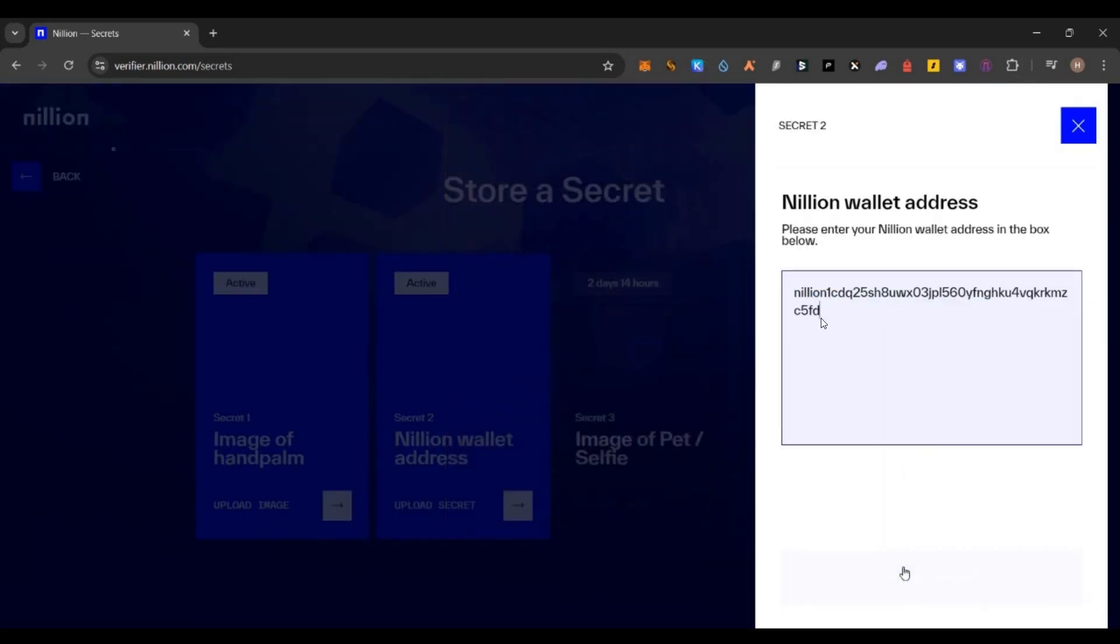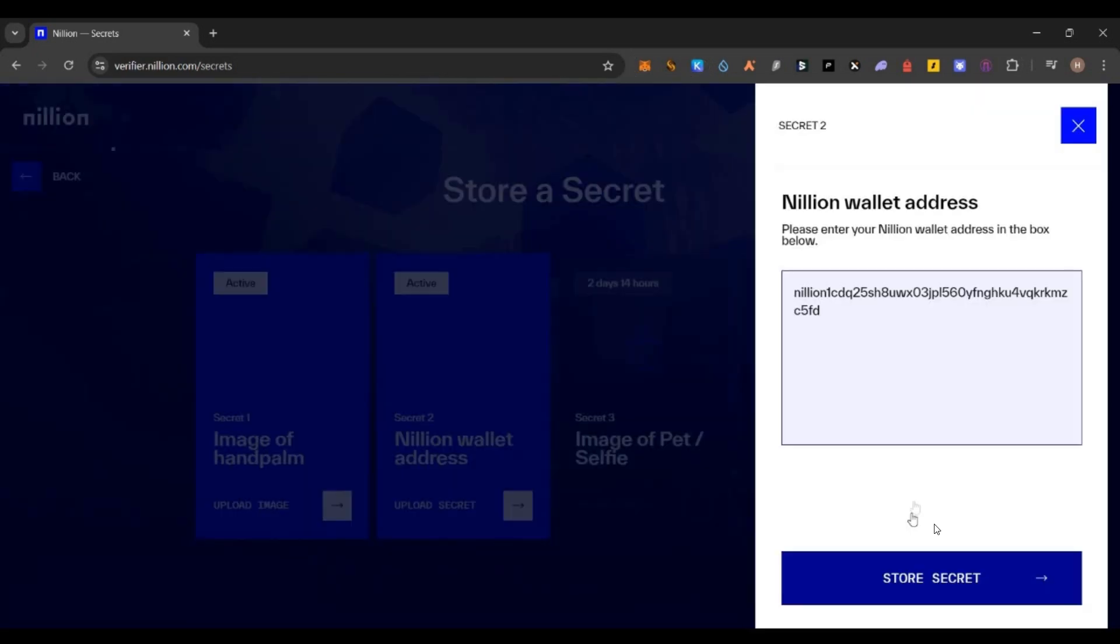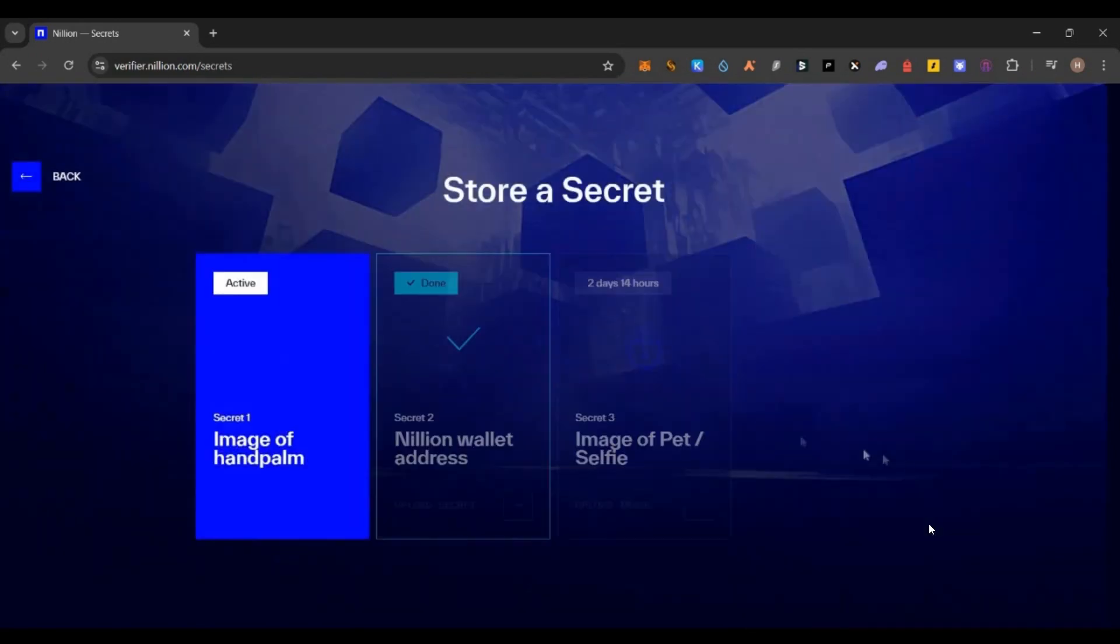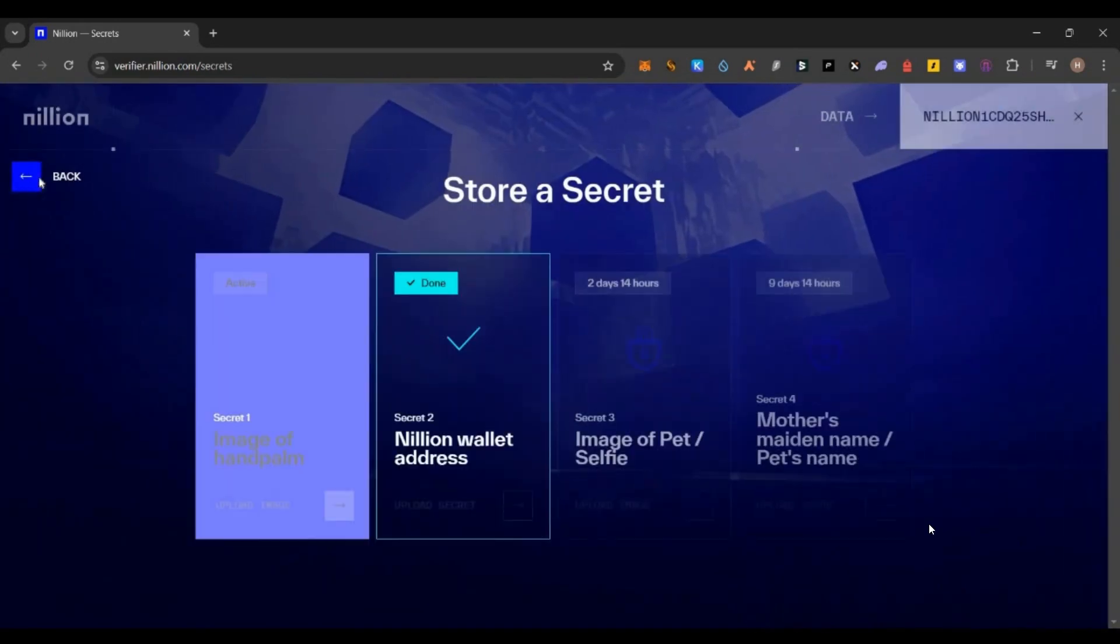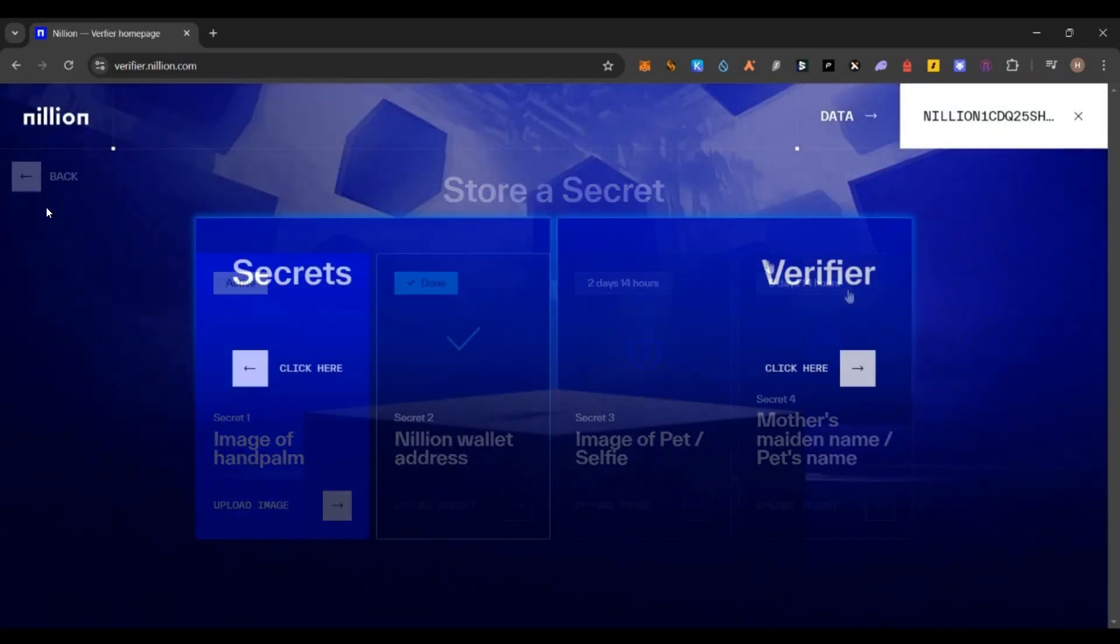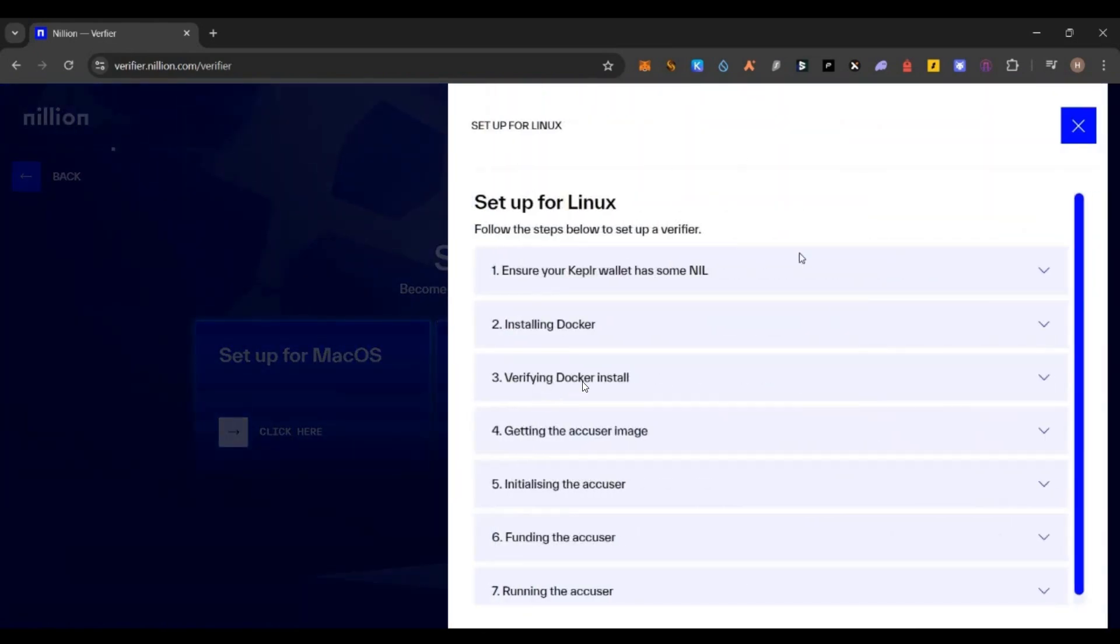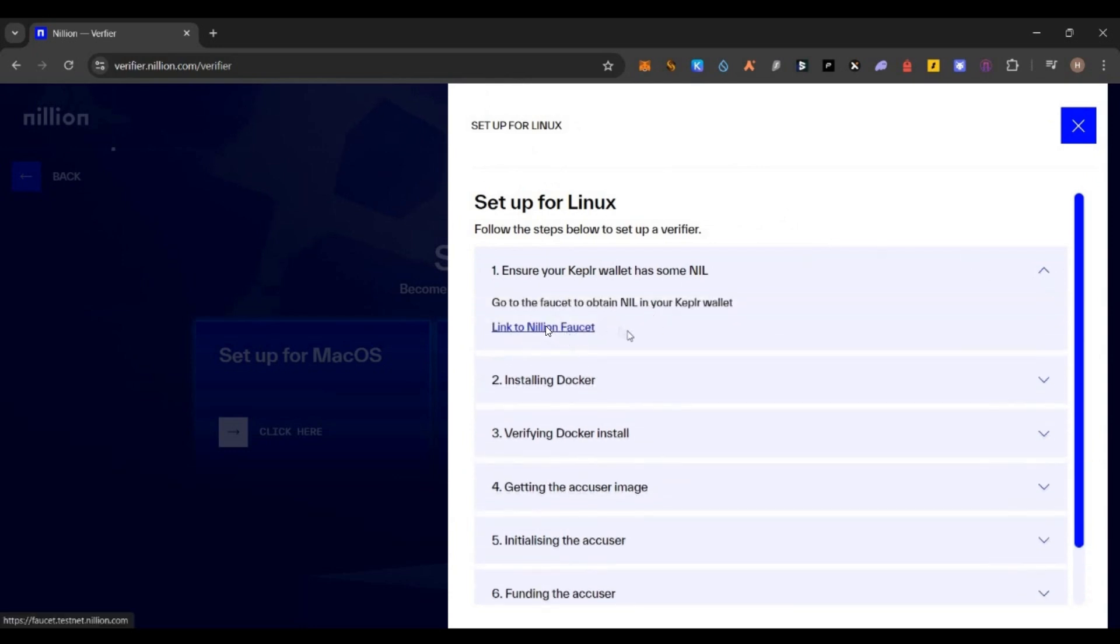Then come back to this page. Here you will see the testnet address. Copy it, paste it here, and submit the secret. Now we submitted both secrets. Click on go back and click on verifier. Here you have to set up for Linux. We will be using Linux as we have installed Ubuntu on our VPS. Now here you have to follow all the steps one by one.